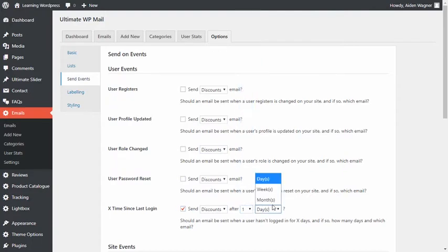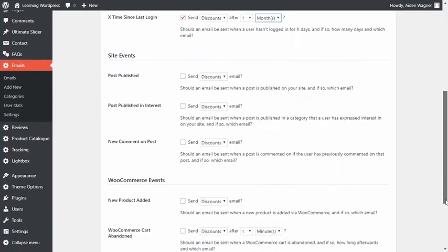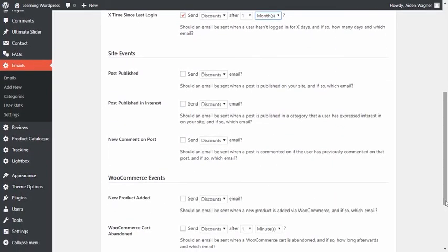UltimateWPmail also comes with built-in WooCommerce integration which allows you to send email to specific subsets of customers and also create an email for specific WooCommerce actions.